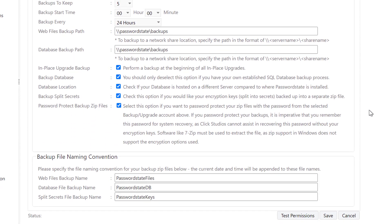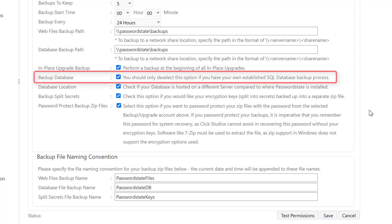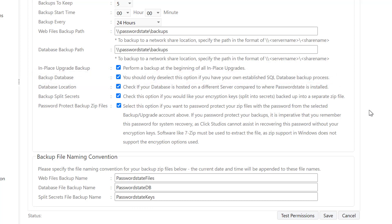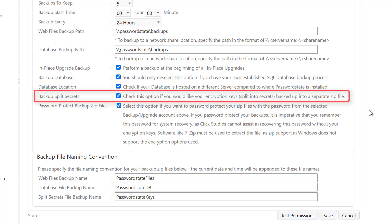The next few options are fairly self-explanatory, but you can choose whether or not to perform a backup immediately before you attempt an upgrade. If you have other backup plans for your SQL database, you should deselect this option and Password State will not duplicate your backups for SQL. If your database resides on a separate server to where you have Password State installed, you should leave this option selected, otherwise deselect this option if your website and database are both hosted on the same server. You can also backup your split secrets, which are critical in the event of a disaster. The split secrets are also found in your web.config file and your database, but if you want a complete set of these all within the one zip file, you should enable this option.